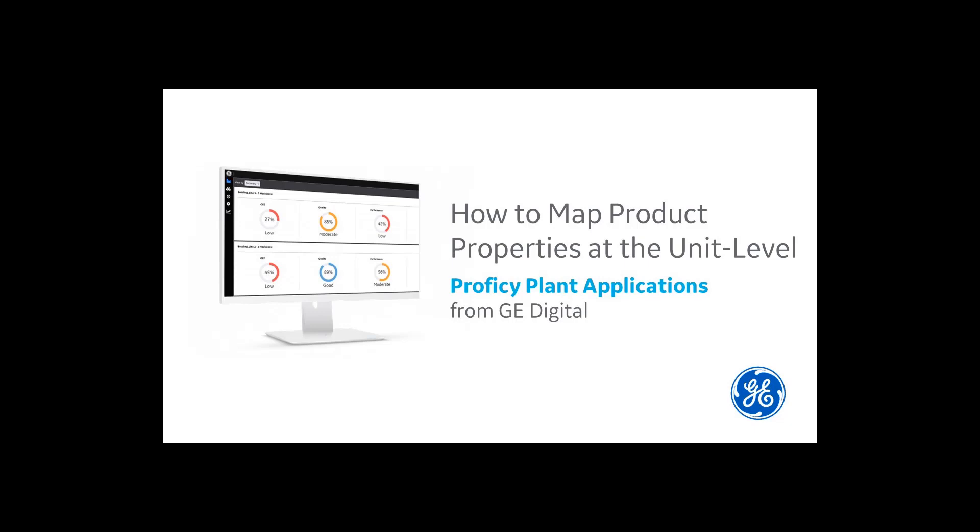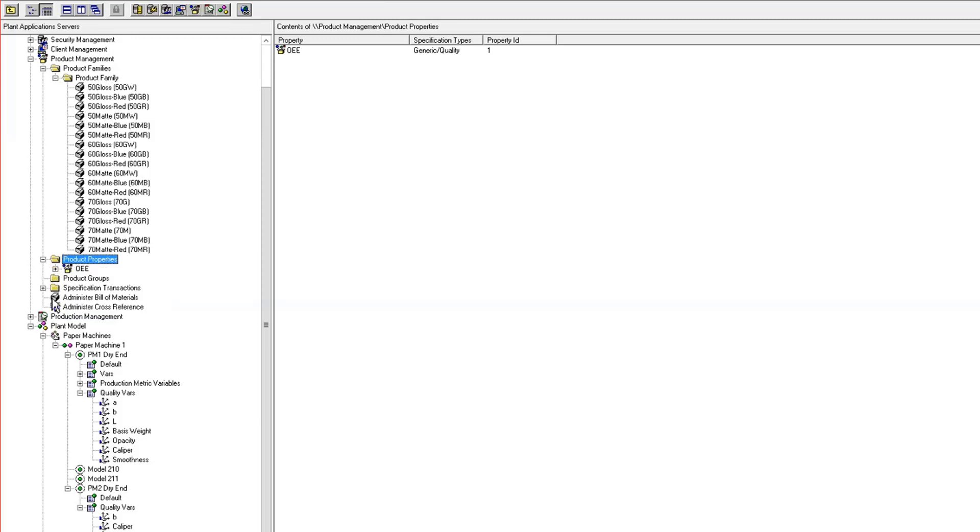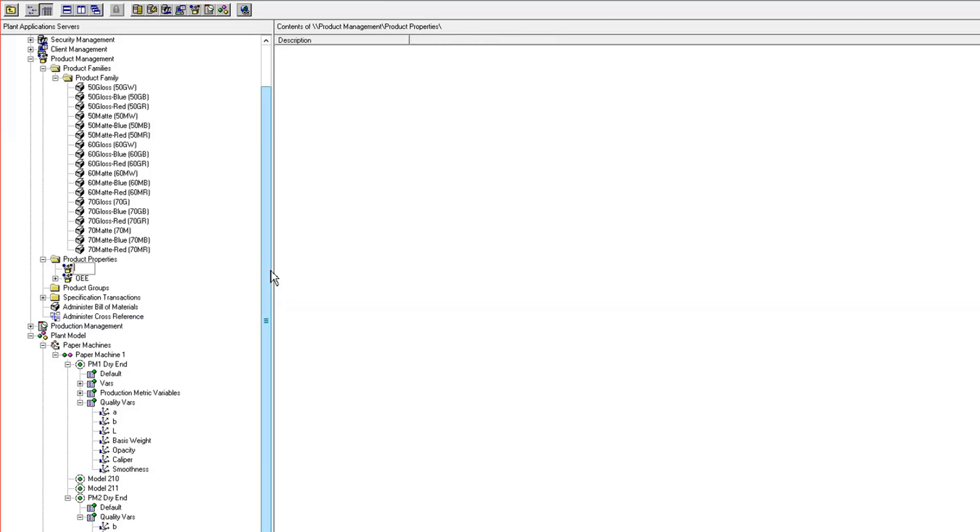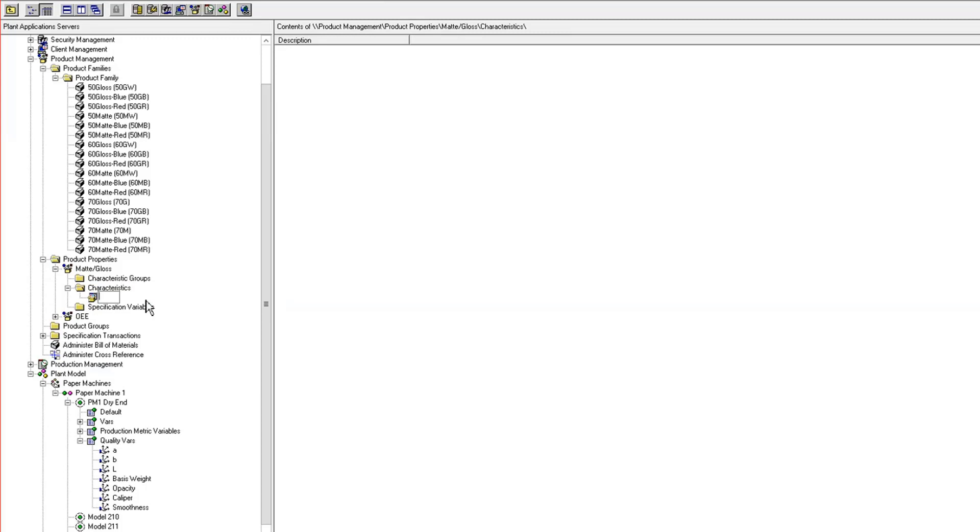I'll do the product mapping down at the unit level. I'm just going to start by creating one product property, and it's called matte gloss. It's going to have two characteristics, create a new characteristic called gloss, and create another characteristic called matte.